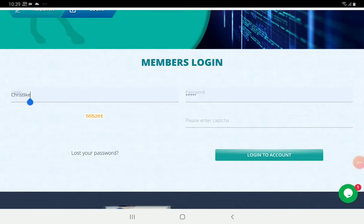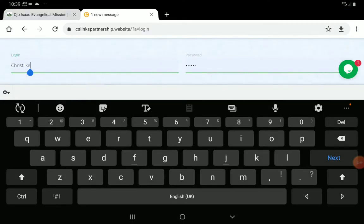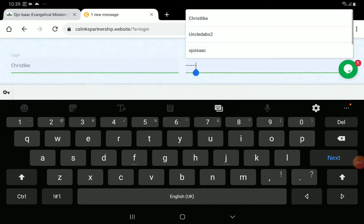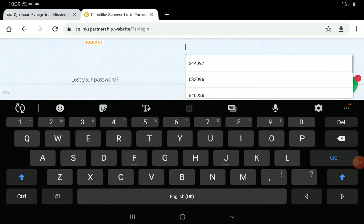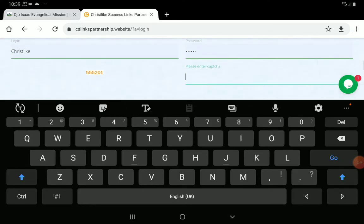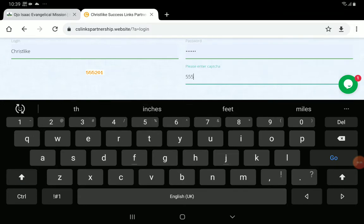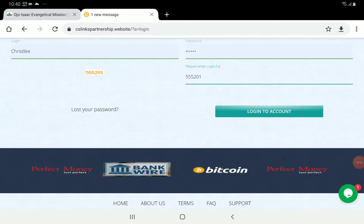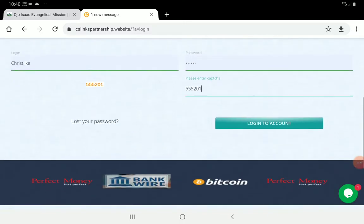It's going to ask you your username — the username you used to register, you put it here. Then you type your password here. Then the same capture number, that six character number, you will type it at the right: 555201. You type it at the right there.